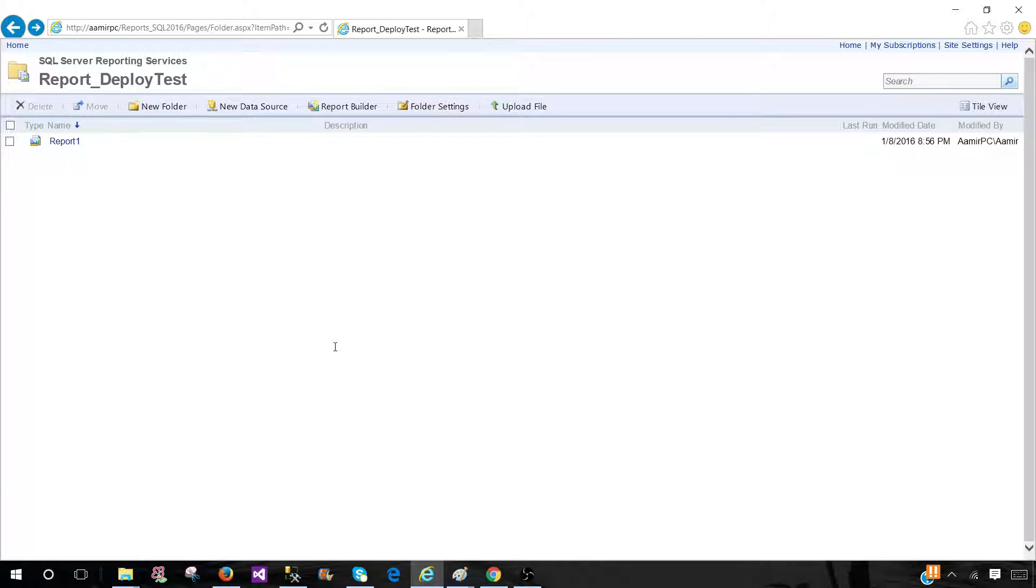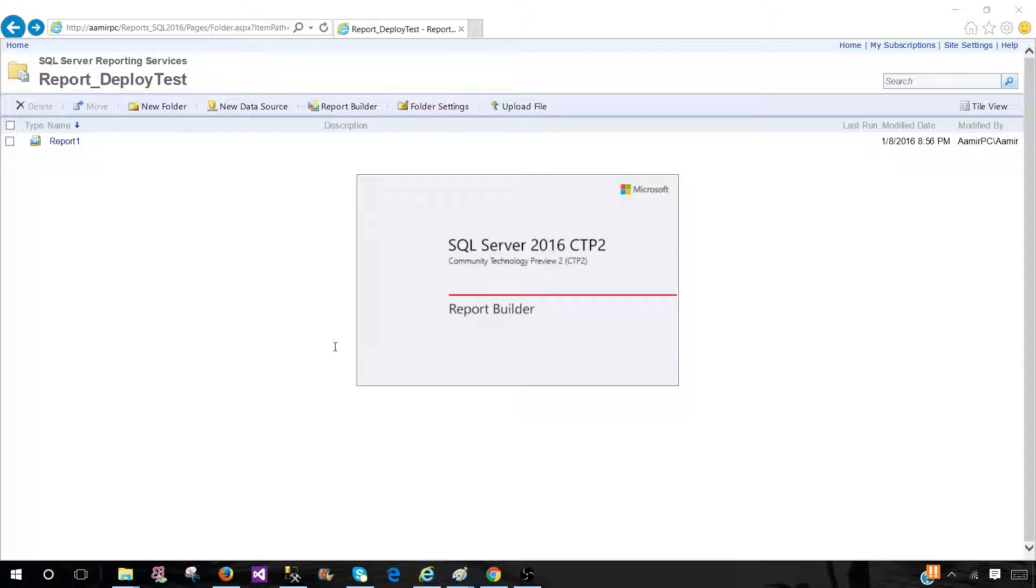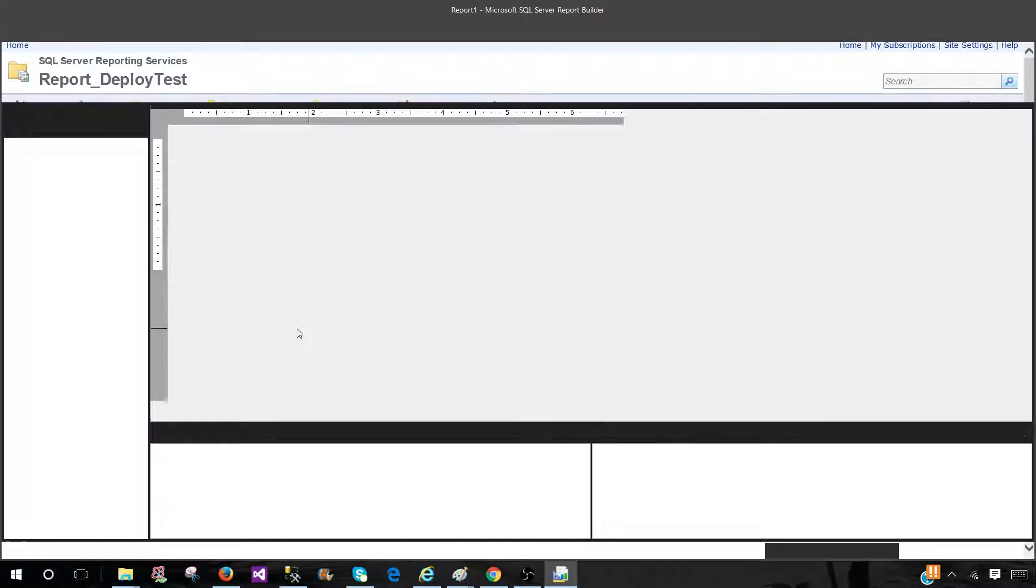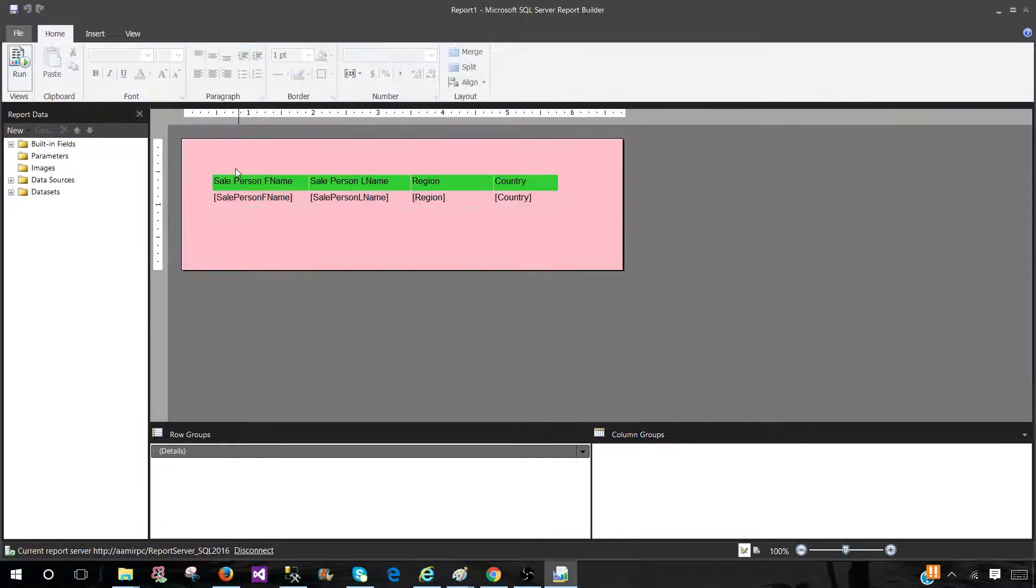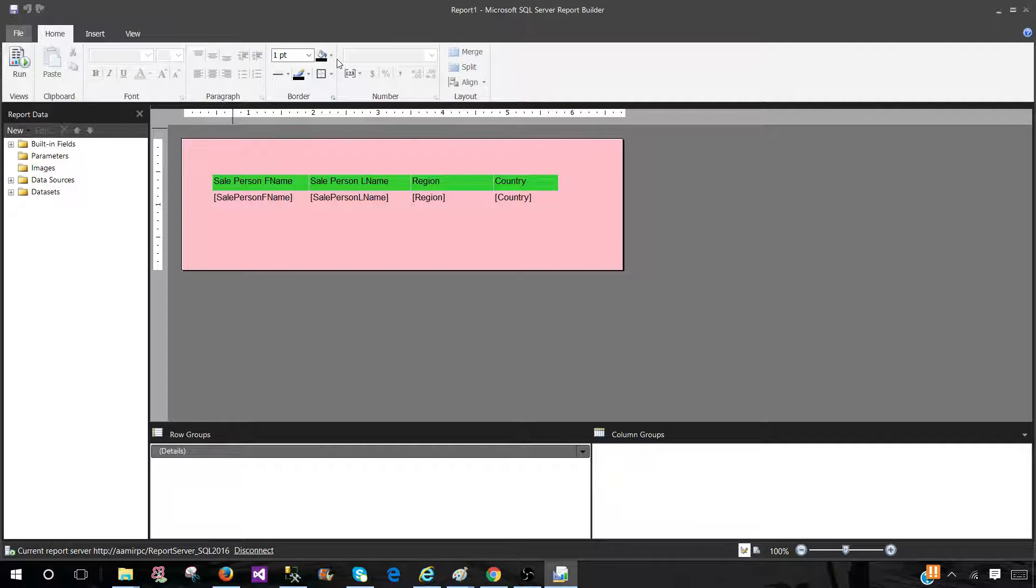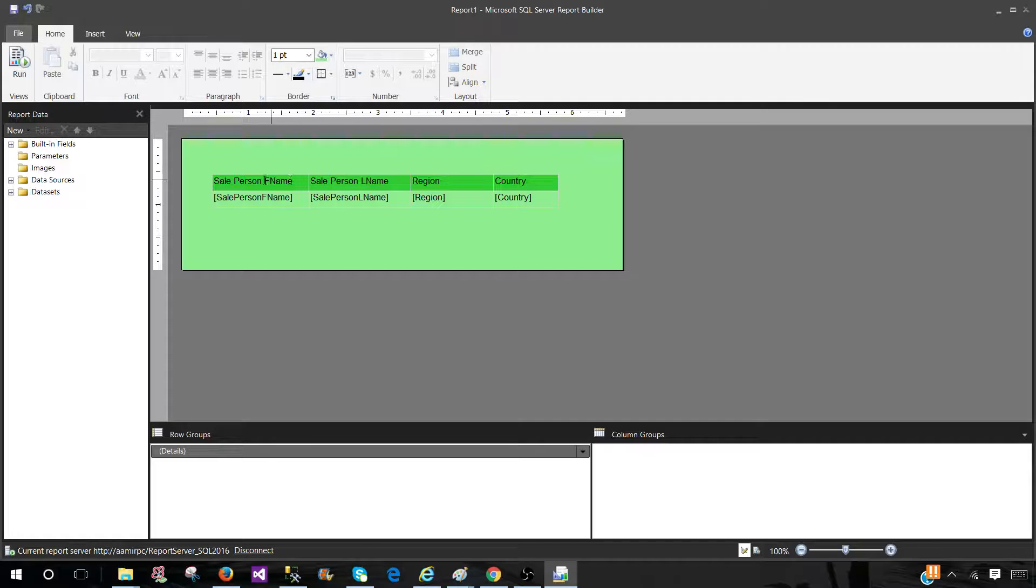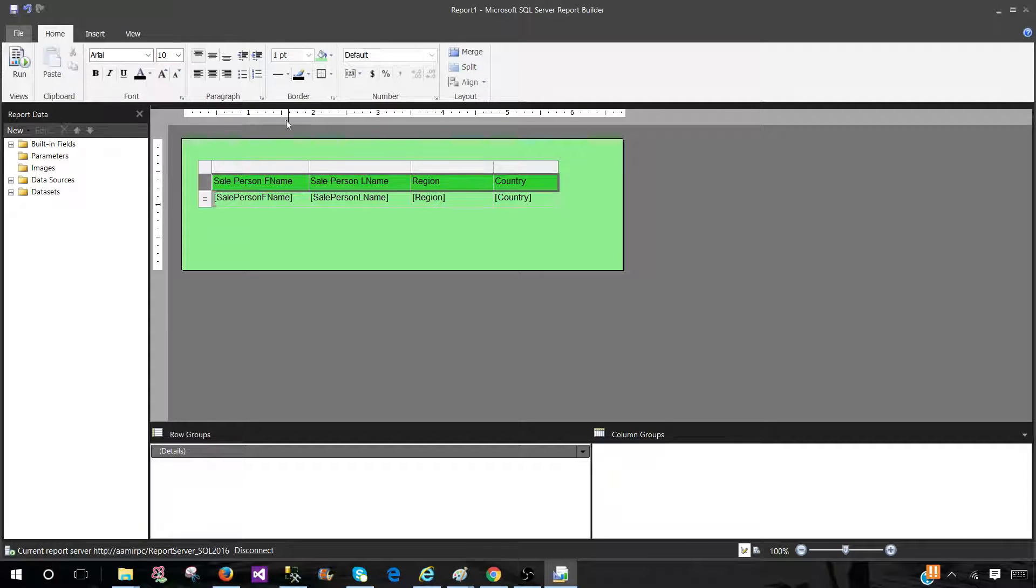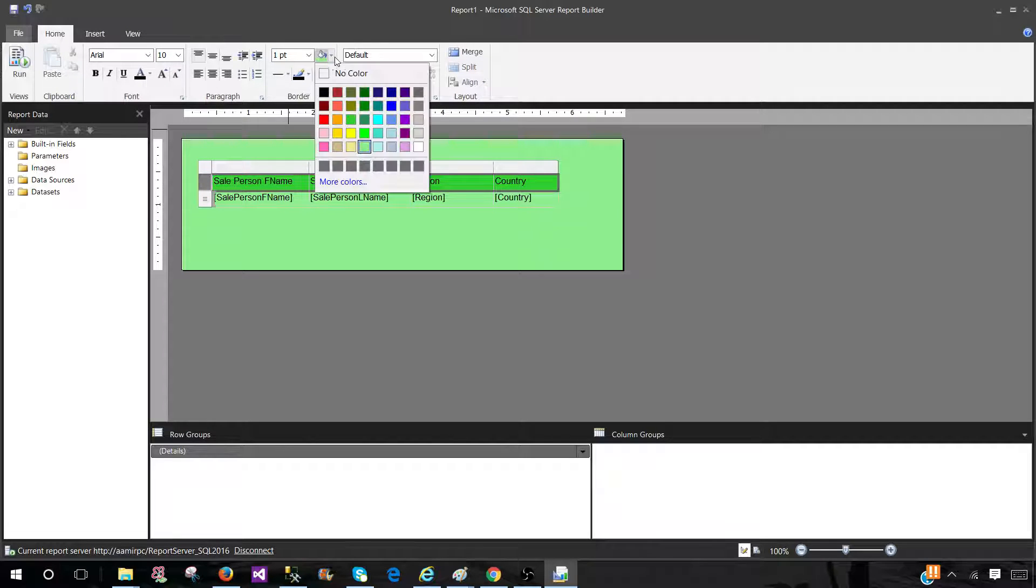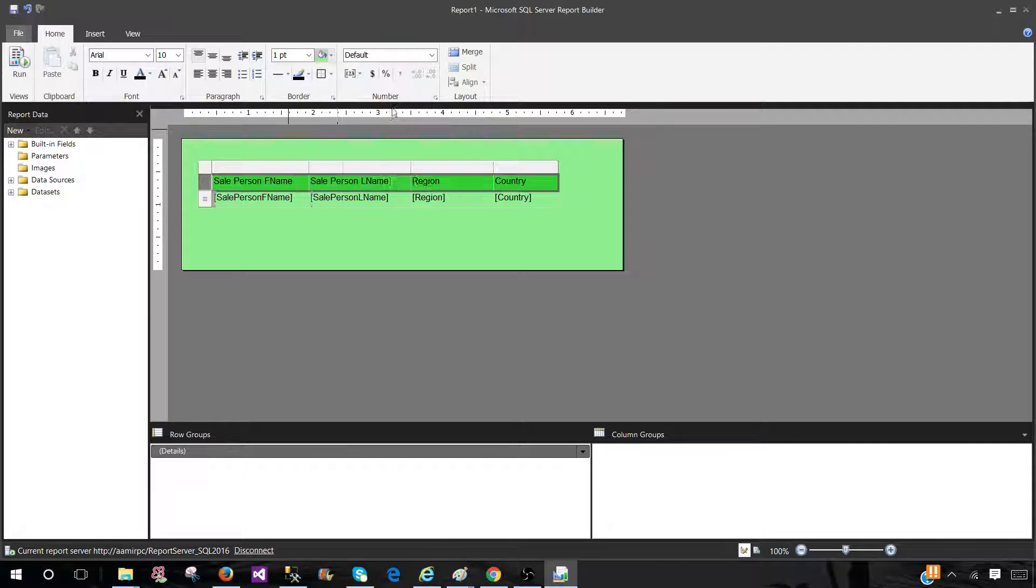Once I open the report builder you will make the changes and save the changes to the report. So it is opening right now. Give it a second. Now this is our report. Let's change the background color. I would like to have a light green and here instead of that I'm going to change to the blue.